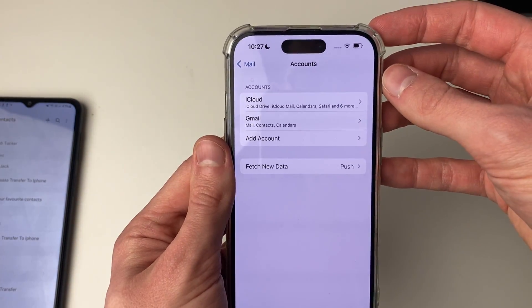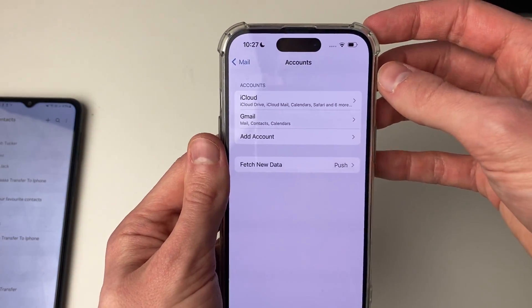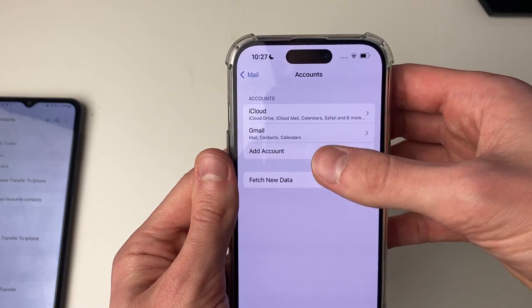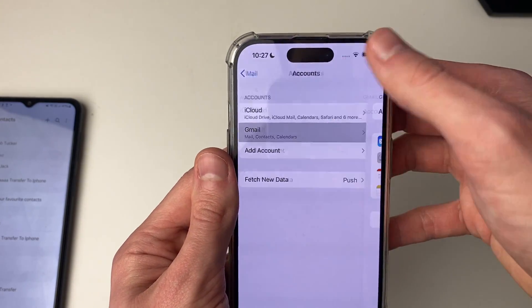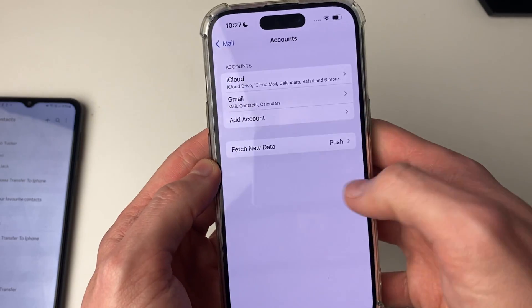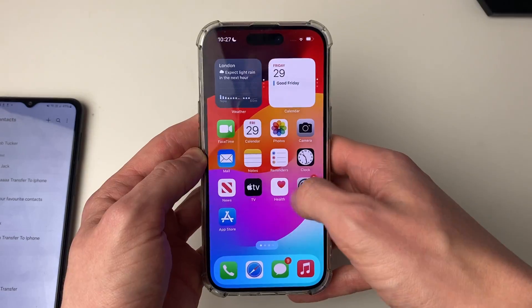Your Google and Gmail contacts will now be synced onto your phone. If you already have the account added, you can simply click on it, then click on contacts and switch it on.